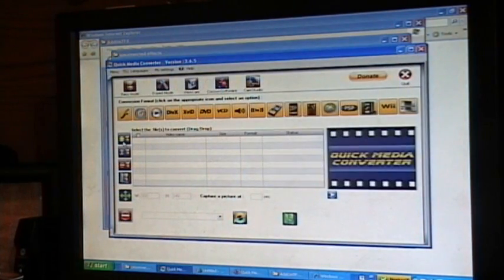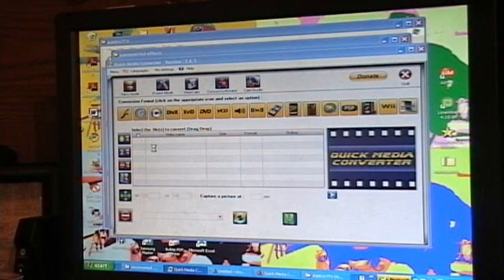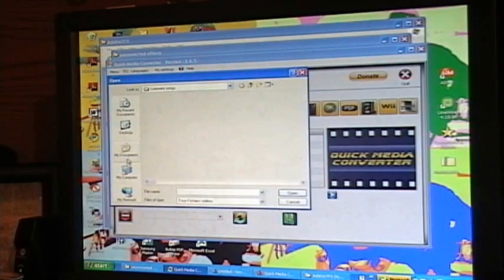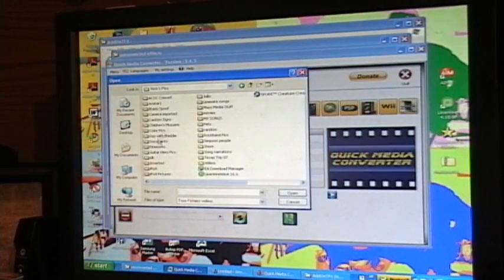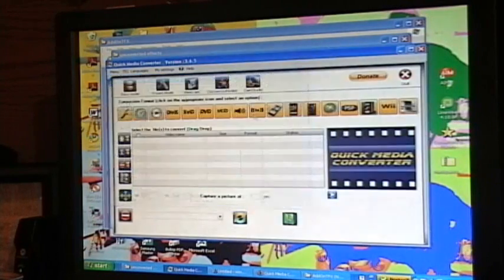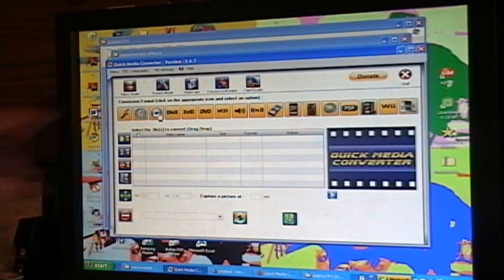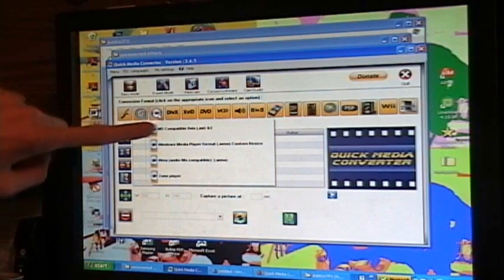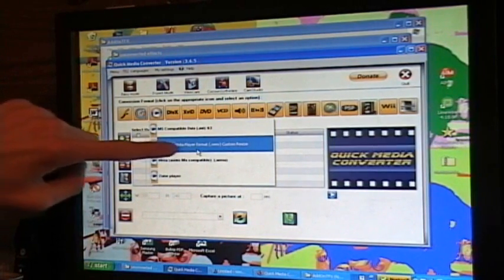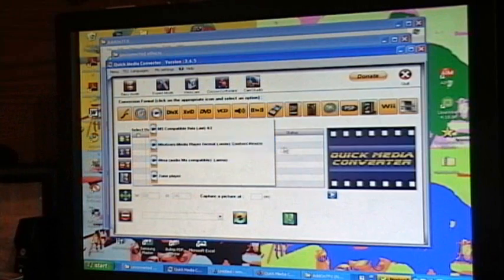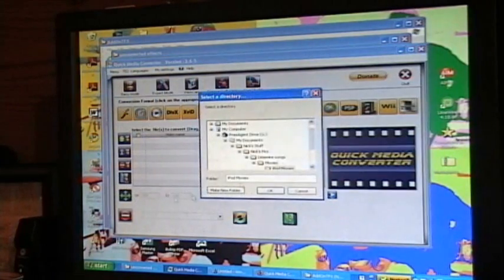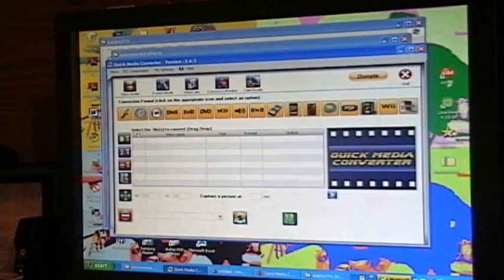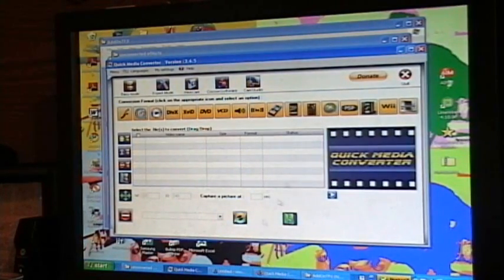So, in your converter, you're going to want to find one of those, put it into your thing, and then if you're using Quick Media Converter, you're going to want to click on this little button right here and use Windows Media Player Format Custom Resize. And then after you do that, you will open up your folder where you want it to save, and then you will click Convert Now.